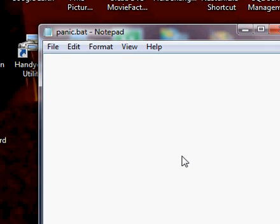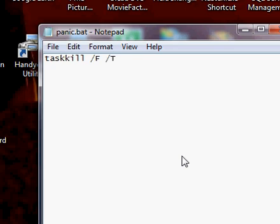Inside of this file we will type taskkill and then space forward slash f, that forces the application to close and also will not ask you to save, forward slash t kills the application tree so any windows associated with that application will also die.